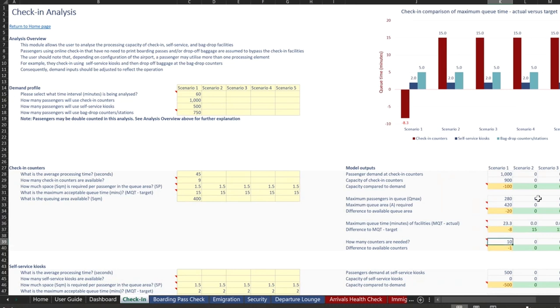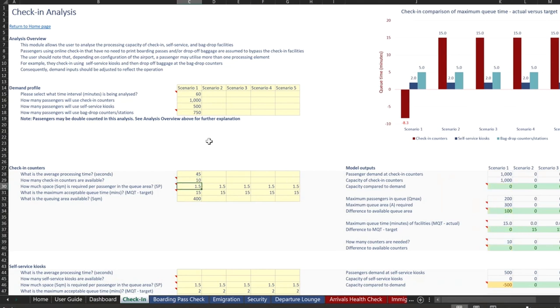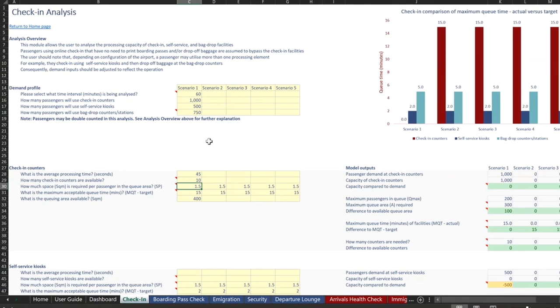And the model is telling us that we need 10 counters and we're actually short by one because we only have nine. So say we align that to 10. You can see that everything goes down to perfectly aligned.